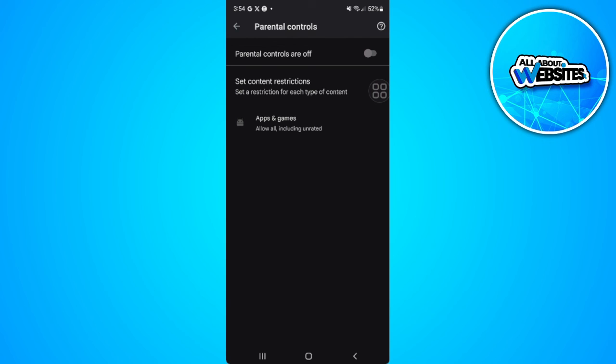So that is how to delete the parental controls on Android. If you find this video helpful please hit like and subscribe. Thanks.